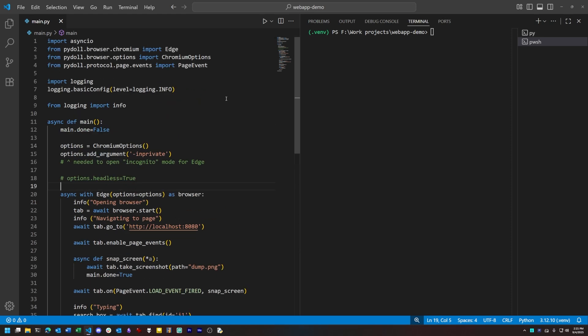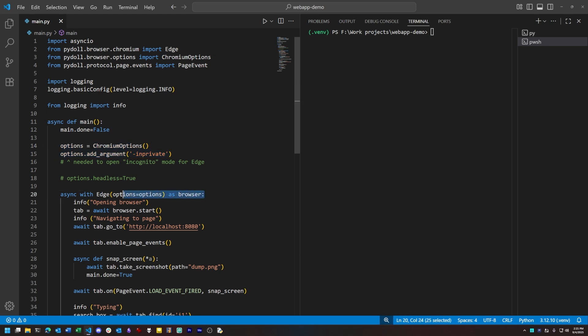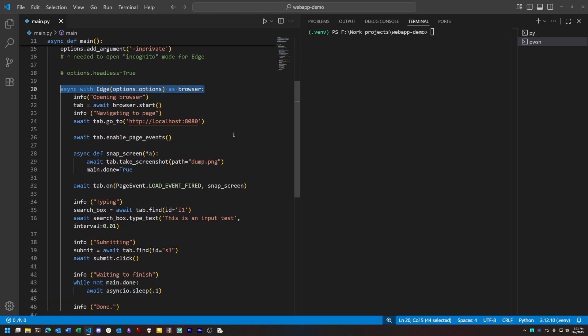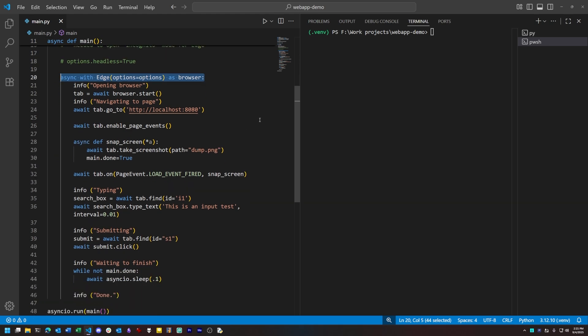PyDoll uses a very high-level object-oriented interface to the browser and all the components on a web page. These commands here set up a group of options for the browser we're going to open, and the with context block lets us fire up an instance of the browser, do work with it, and then clean up its resources automatically when we're finished.